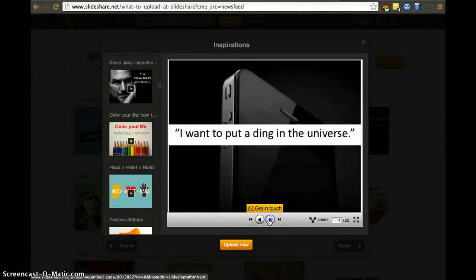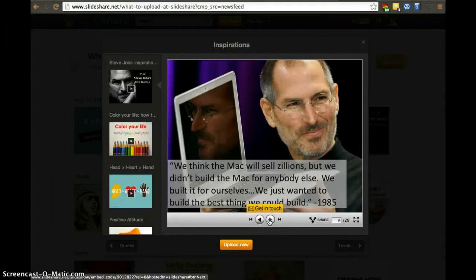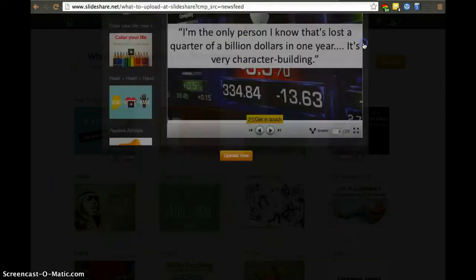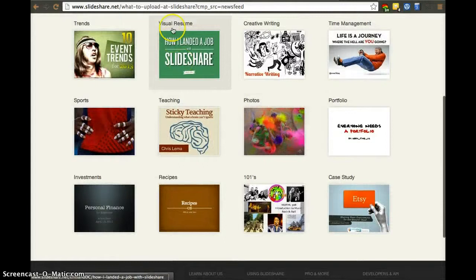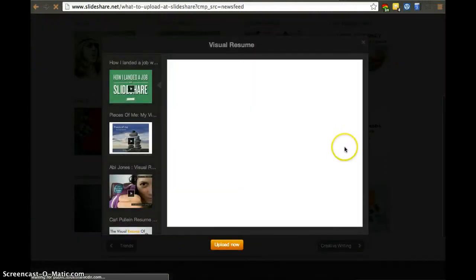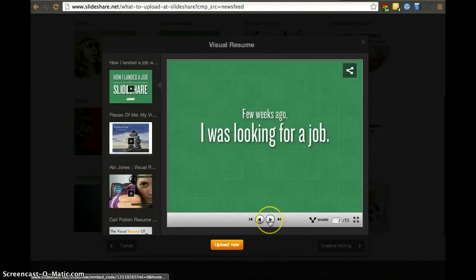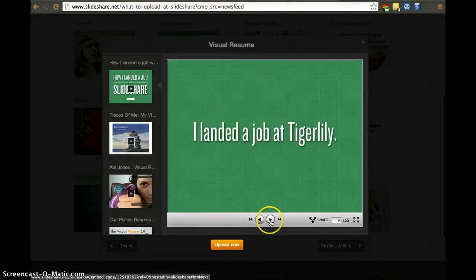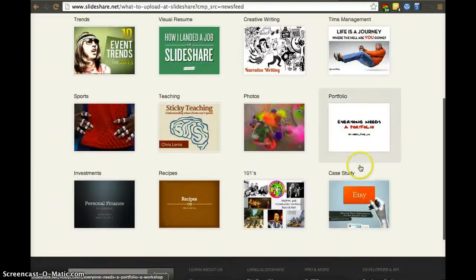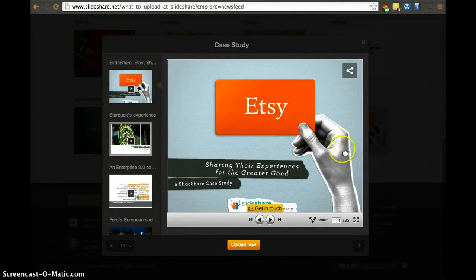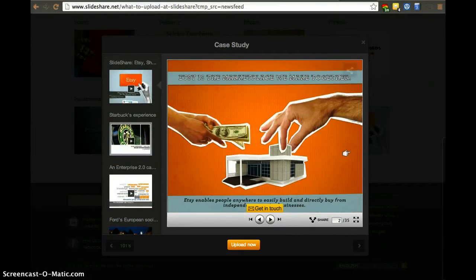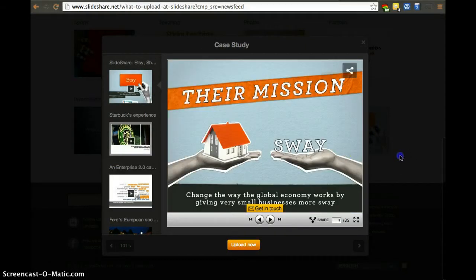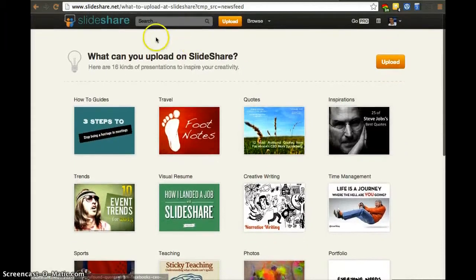This is an example of a STPO slide. I've got a couple more examples. Let's look at the visual resume. There are beautiful slides here.